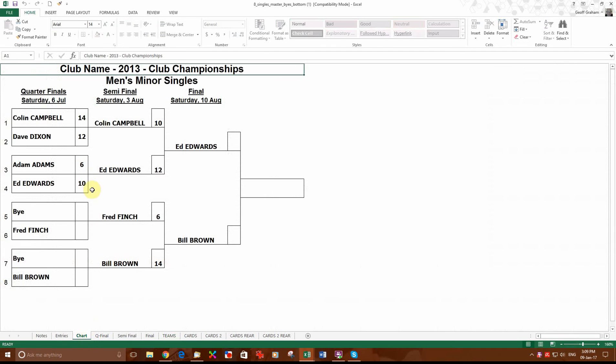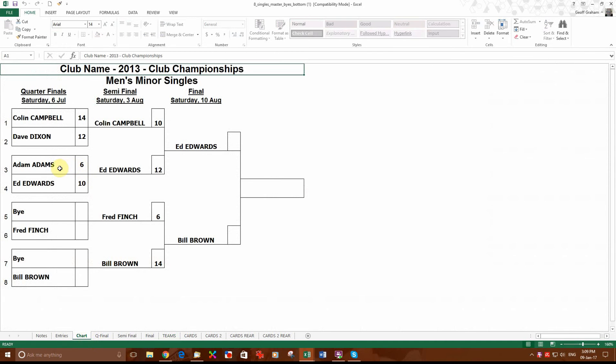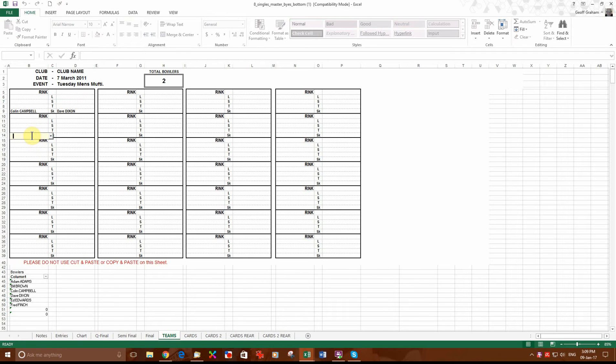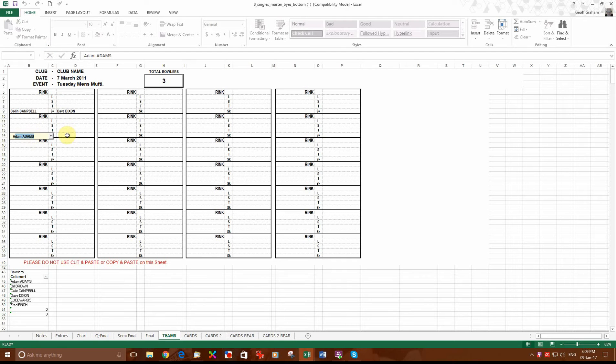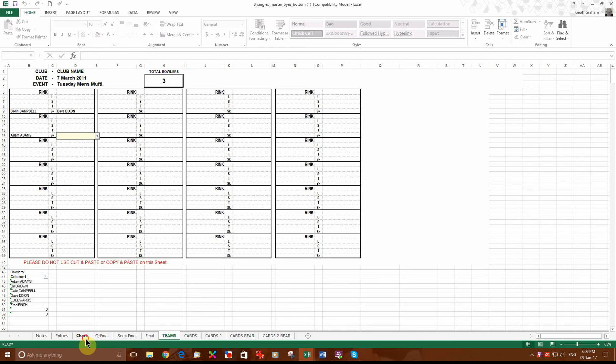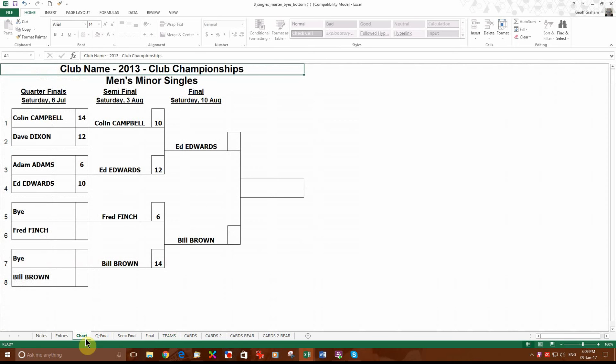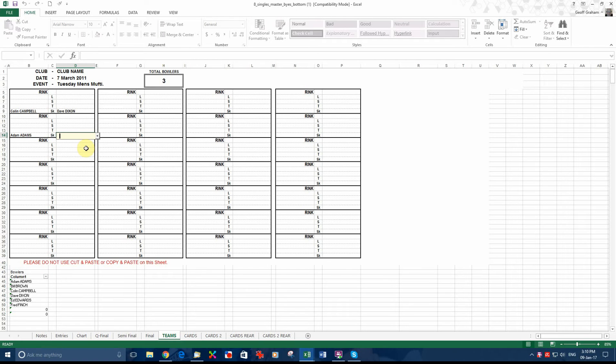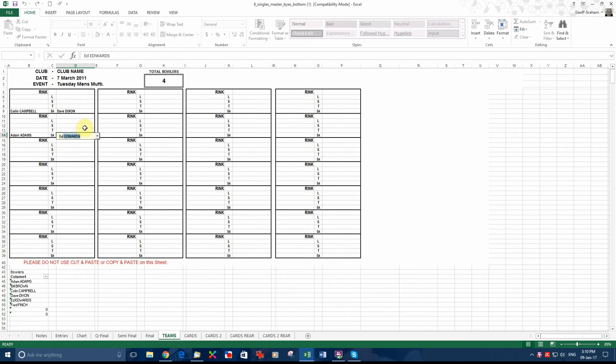In the second game, we had Adams against Edwards. We go to the teams, double left click. Adams was Adam. Start typing Adam. There you go. His name's in. Adams against Edwards. Start typing Edwards. Ed Edwards it was actually. So it pops in. So that's your cards from the first round.